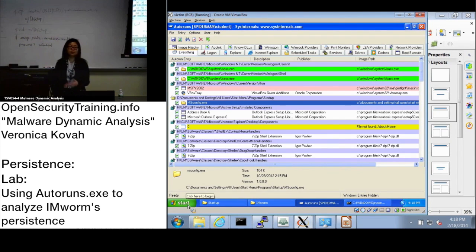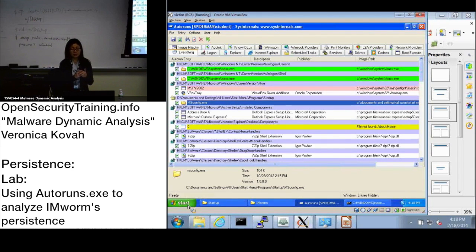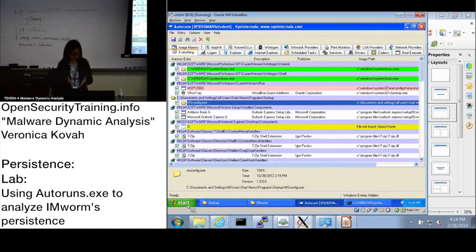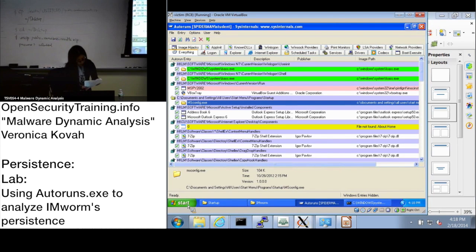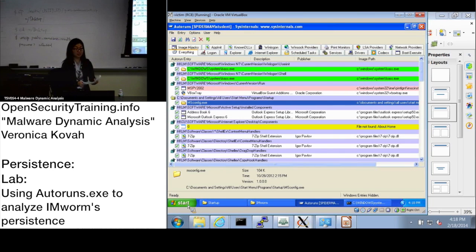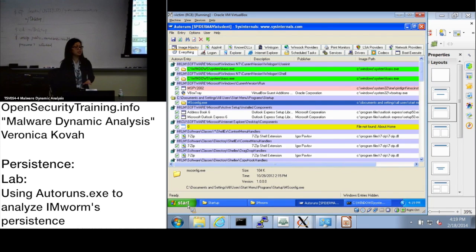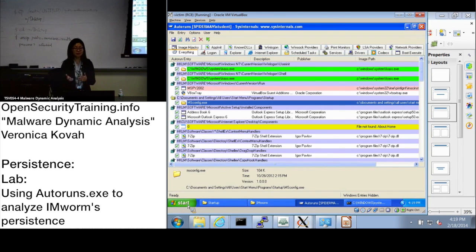One thing to mention, lsass.exe actually one of the Windows system files, is like a local security authority subsystem service. It is actually existing file. But what this IMworm is doing is just using the same name so that it can be manipulating the users.